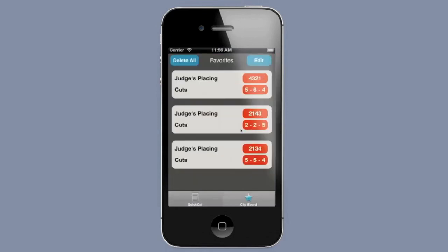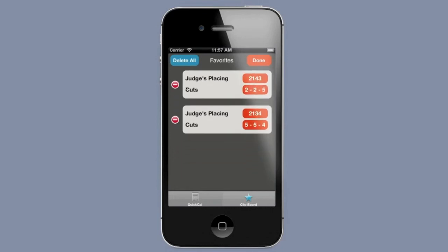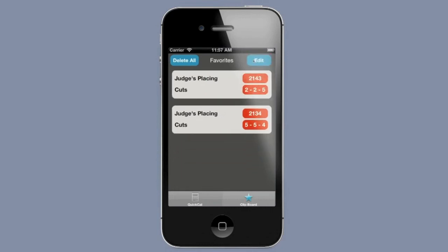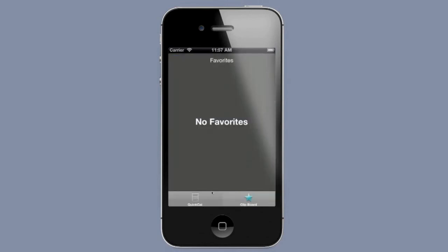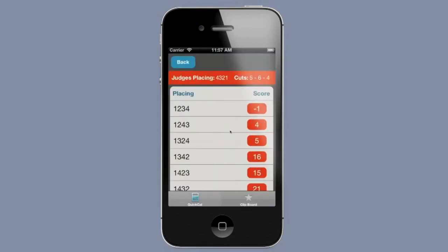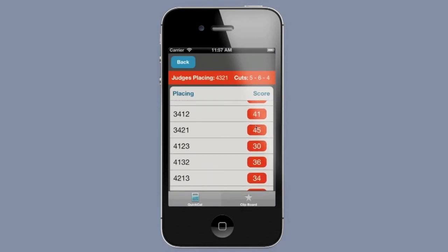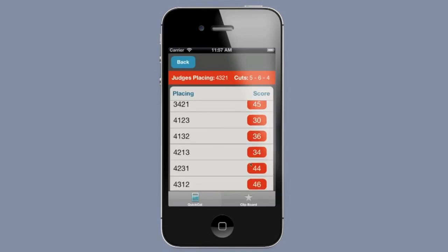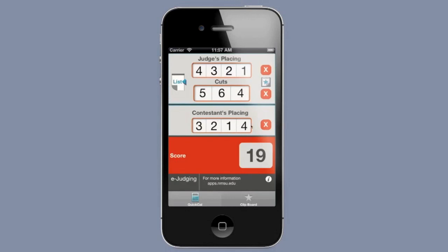If you want to manage an entire judging contest, take a look at the judging contest app that we have. It saves and manages all contest data including contestant names, teams, counties, multiple classes, reason scores, and judging scores — and it combines these to calculate both the individual and team winners by class and overall. Both of these apps were produced by New Mexico State University's Learning Game Lab.